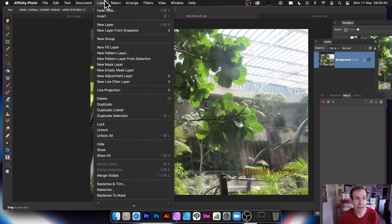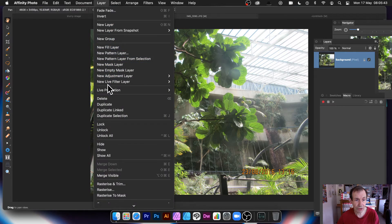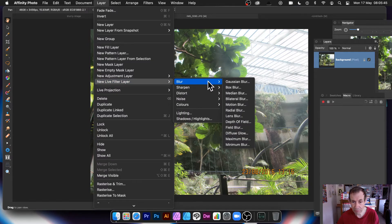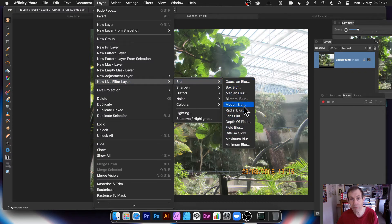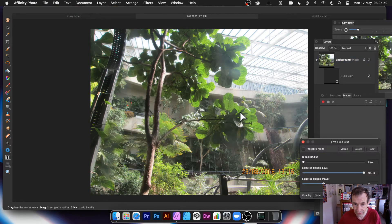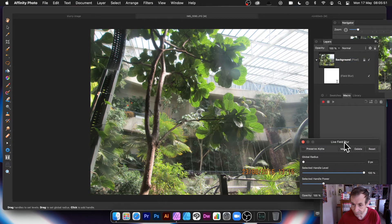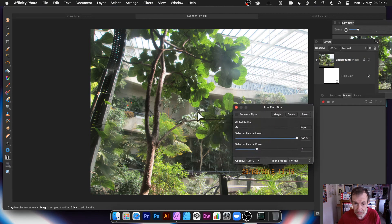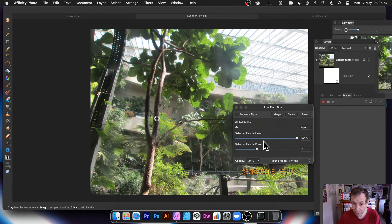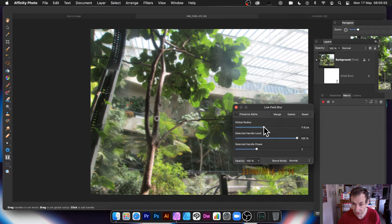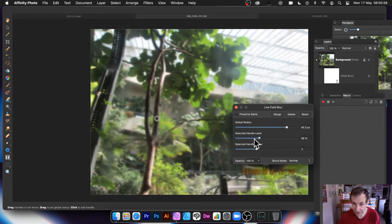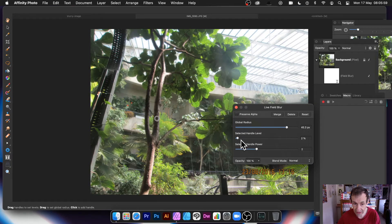Right. Layer. And then go down to New Live Filter Layer. And Blur. And Field Blur. Probably in a different position from the previous one. But you've got Field Blur there. So again, do exactly the same. So you can move that. Set the Global Radius. So push it up. Set it selected there. Down.